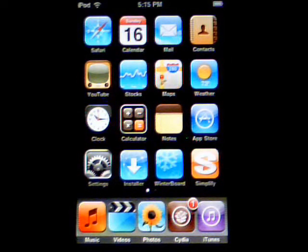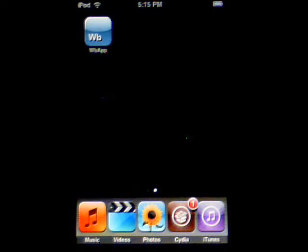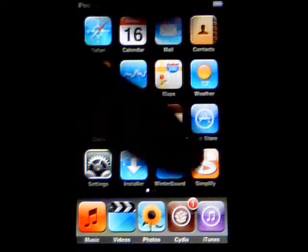Another cool app you're going to want to get is one called WB App. What this allows you to do is modify the WinterBoard theme. It's a pretty cool application that works in conjunction with WinterBoard.